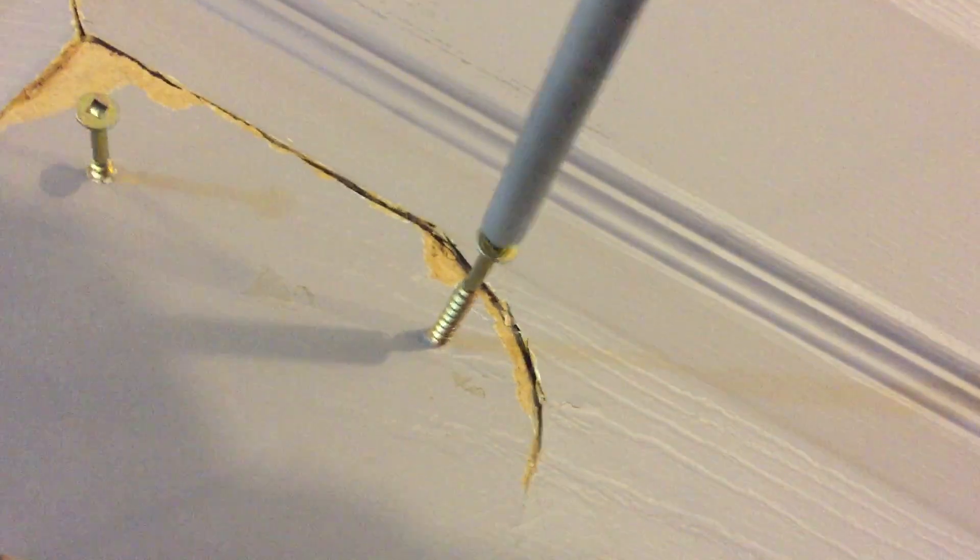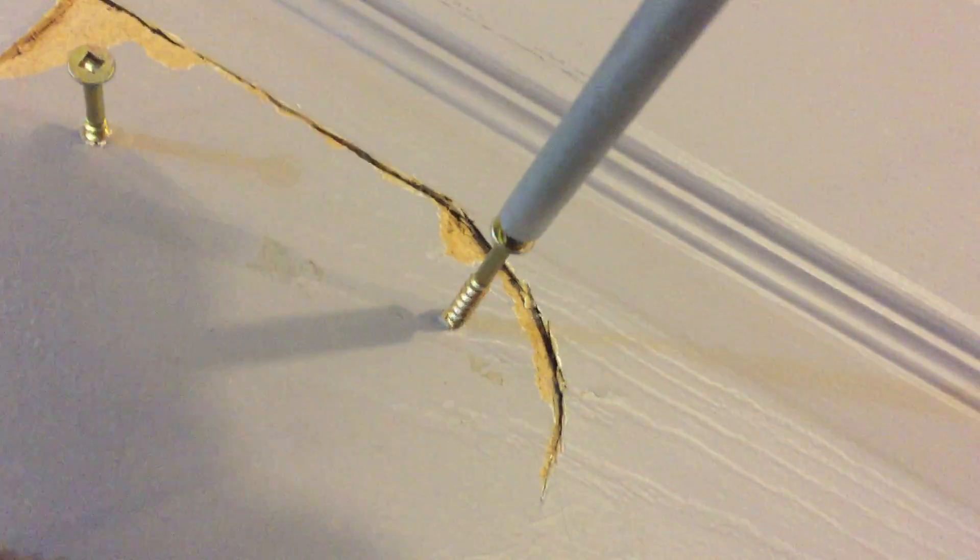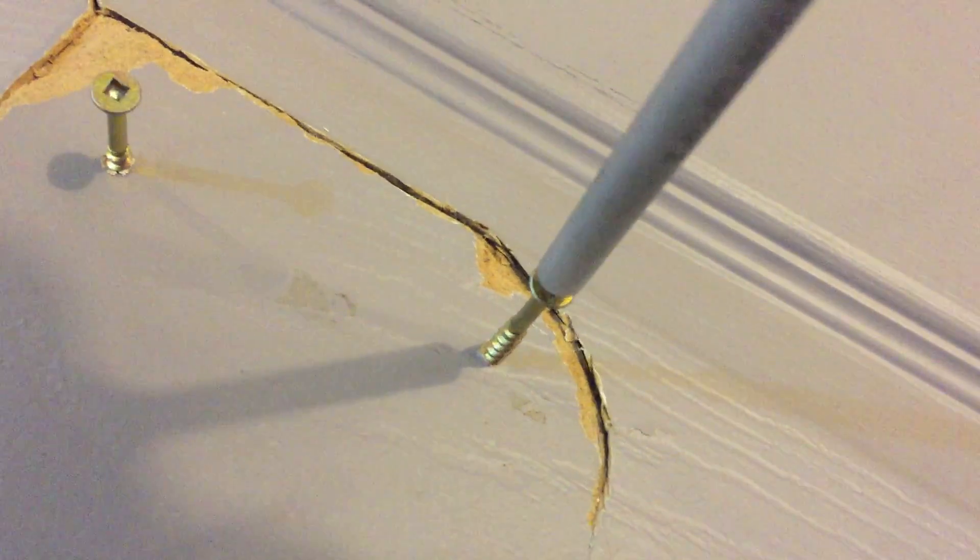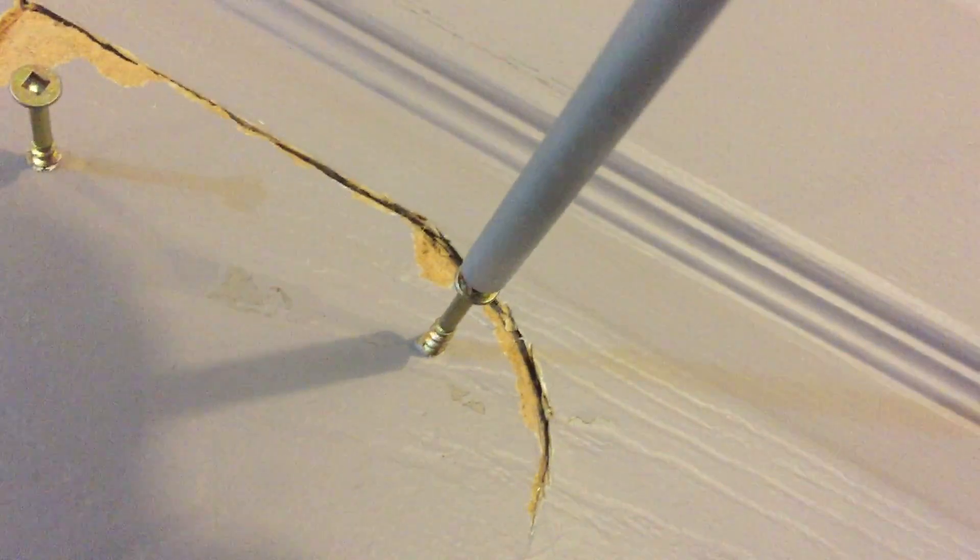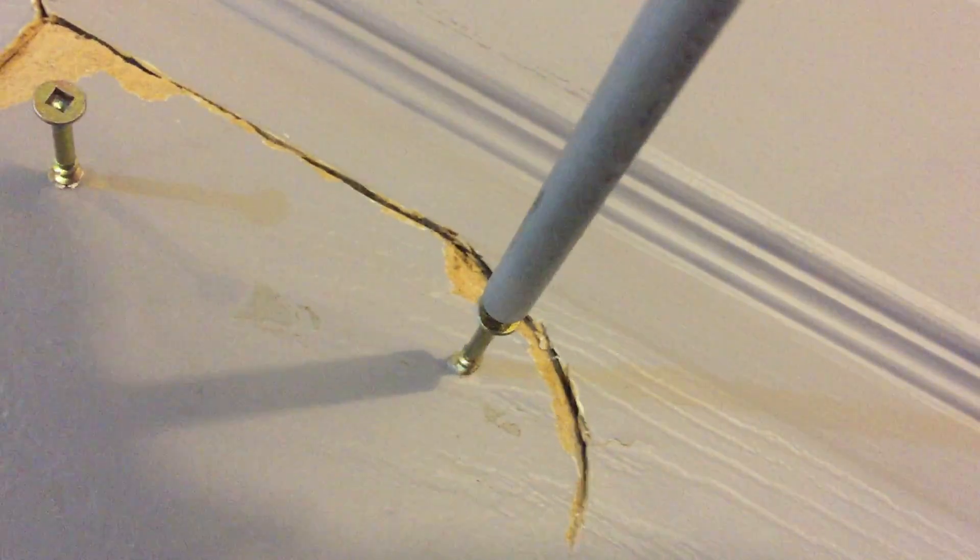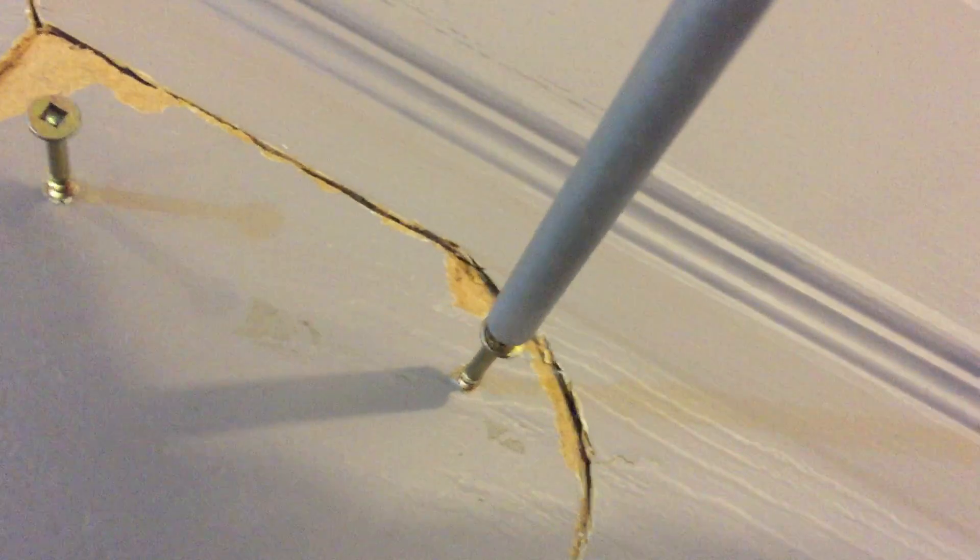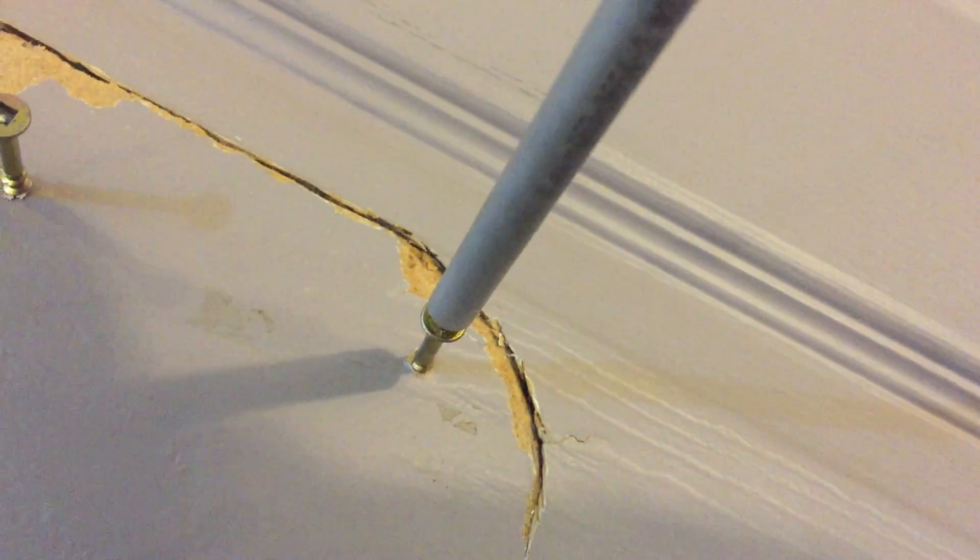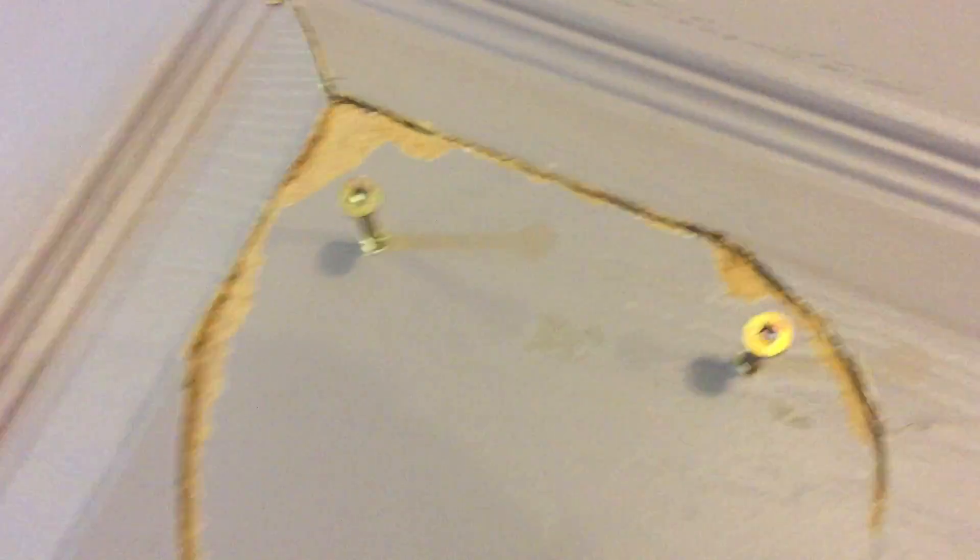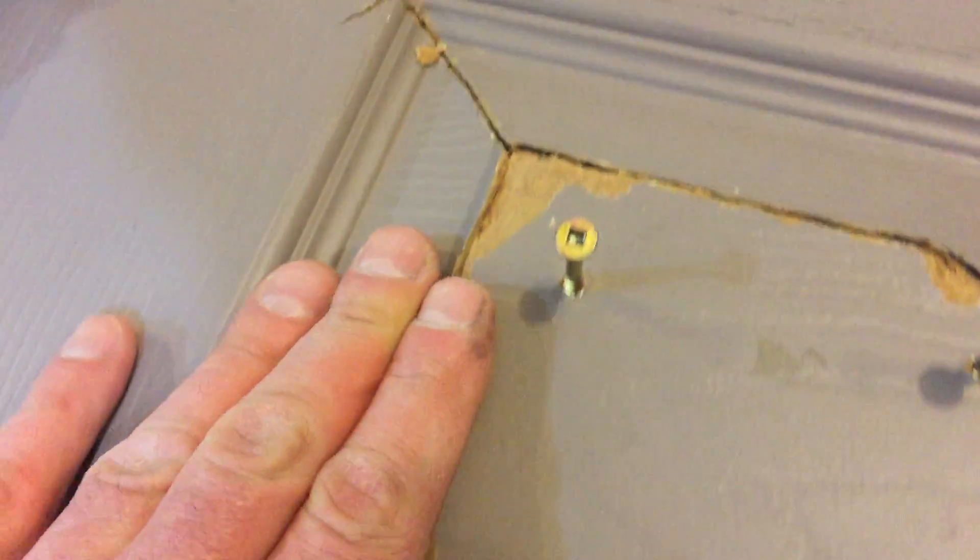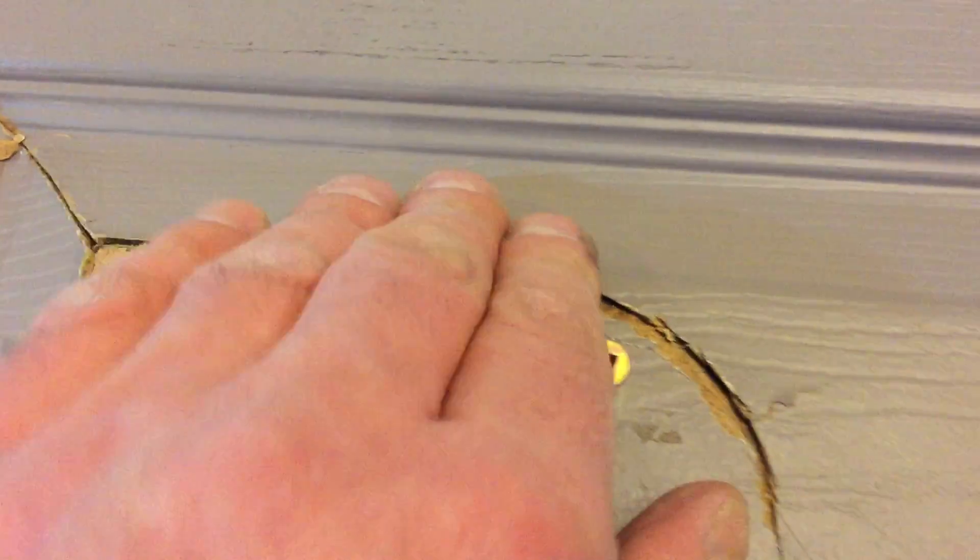So what this does, actually, it acts like a jacking bolt. It's going to bottom out on the other side. Right there, it's bottoming out. And you can see it's pulling it up. You can hear it. And it actually worked really well for this whole joint.